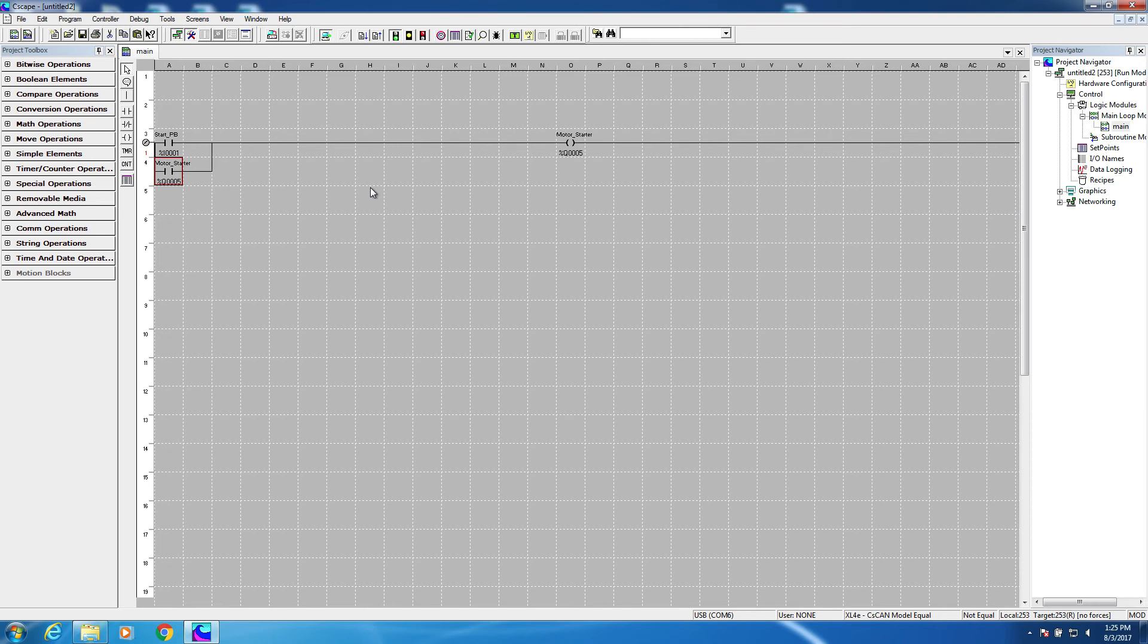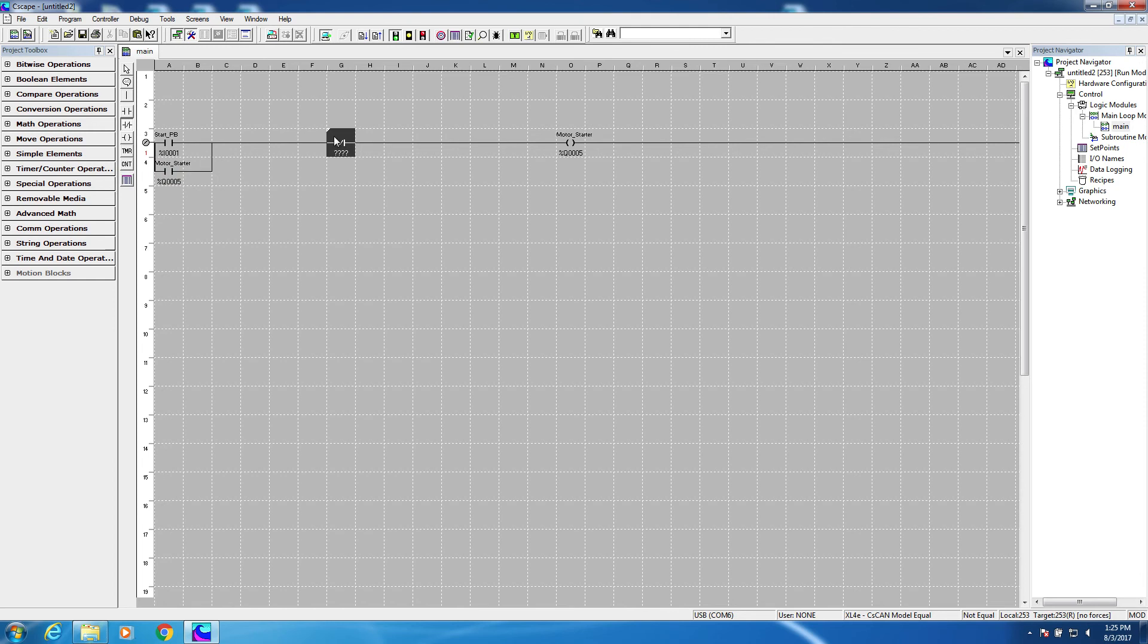Alright, there's one more problem with my circuit, and that is currently there's no way to stop the motor. Obviously, that's not good. So we're going to put in a set of normally closed contacts between the start area and the coil to allow a stop push button to stop the motor.